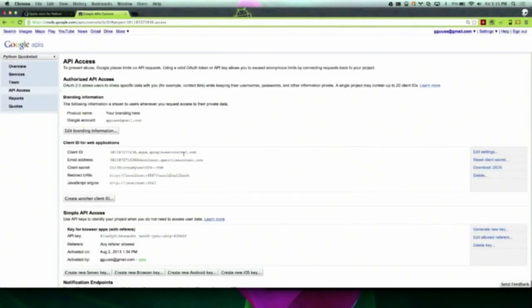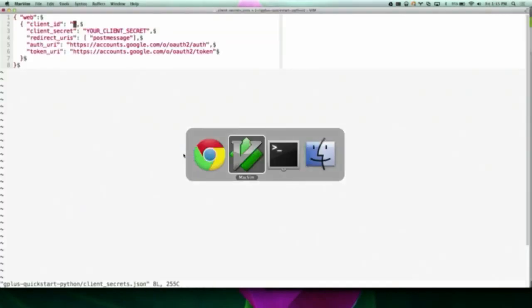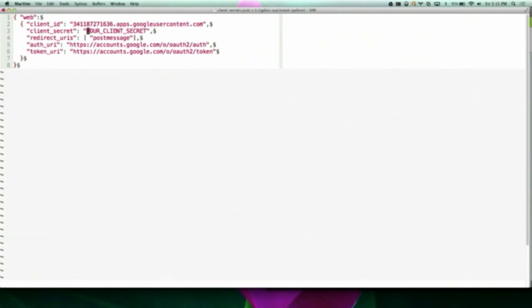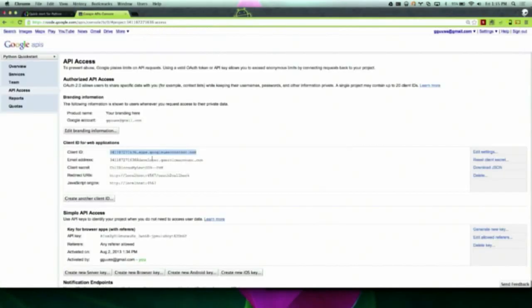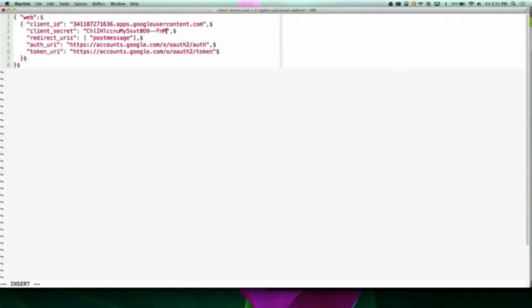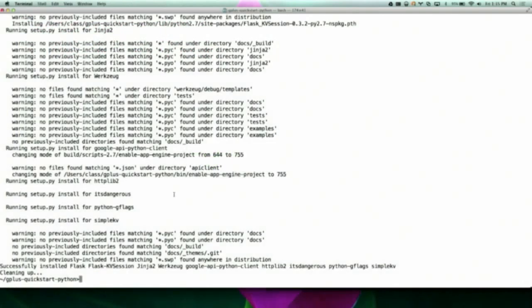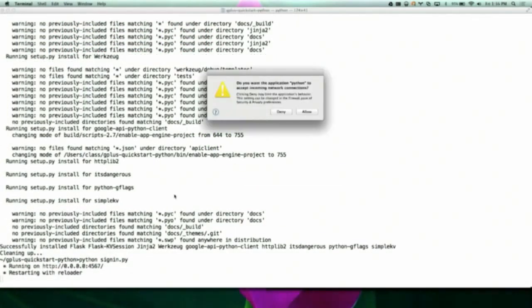Copy and paste the client ID from the API console project you created, and copy the client secret from the API console project. After you've put the client ID and client secret in, you're ready to run the sample. Just run python signin.py to start the sample.